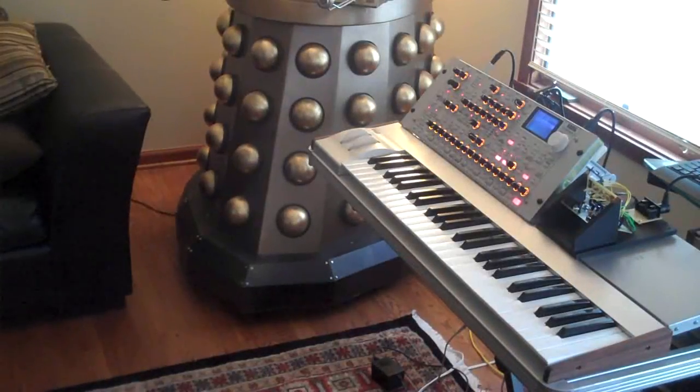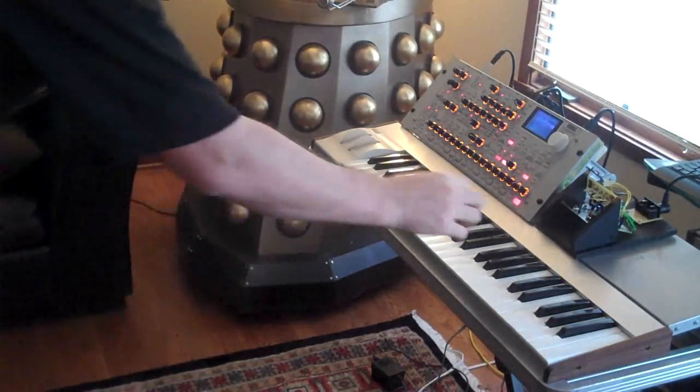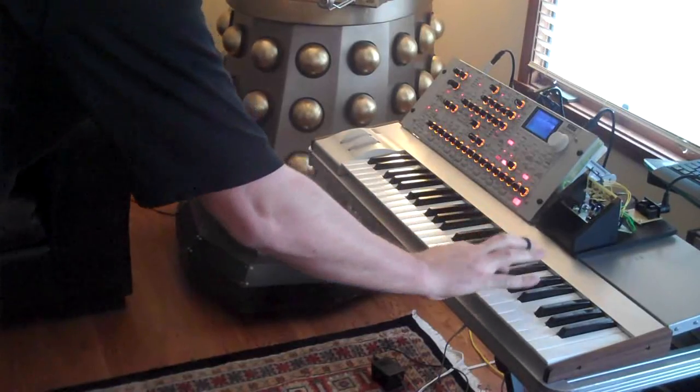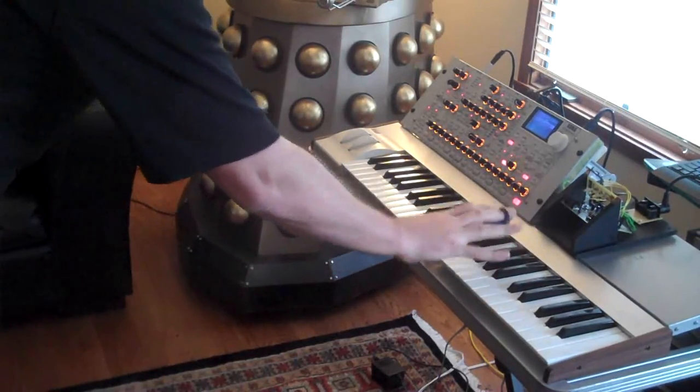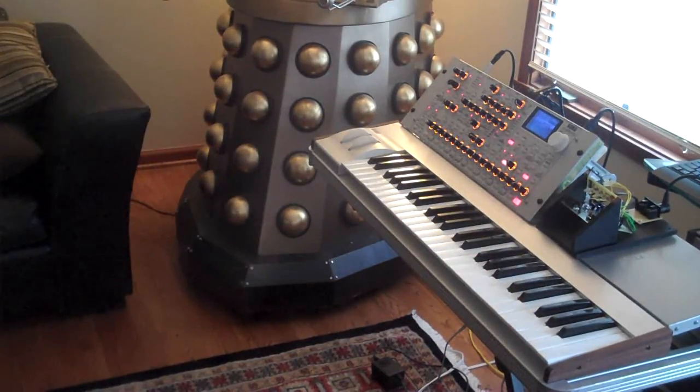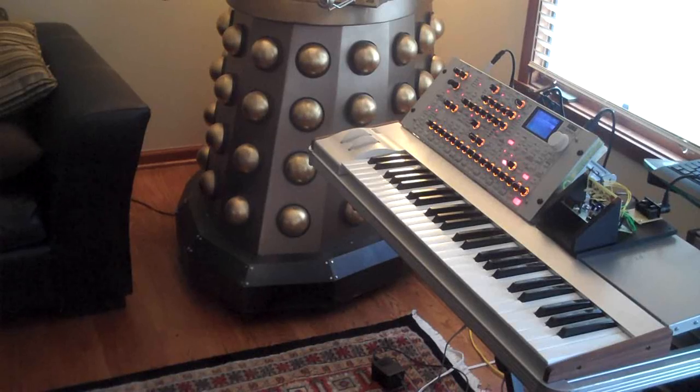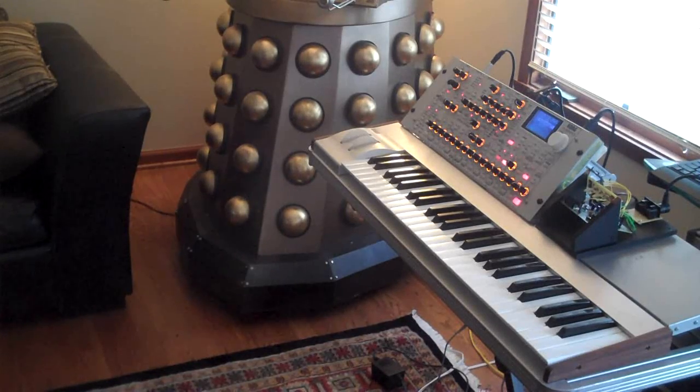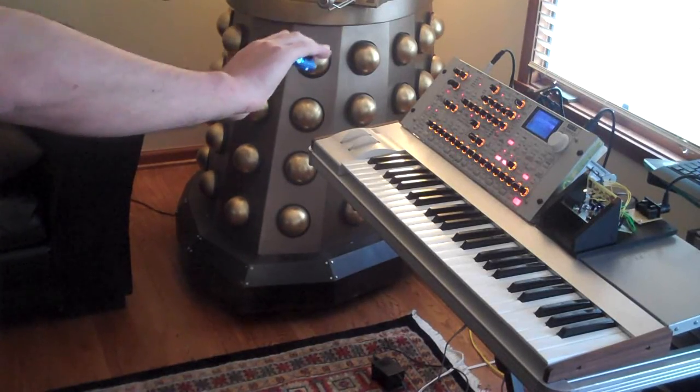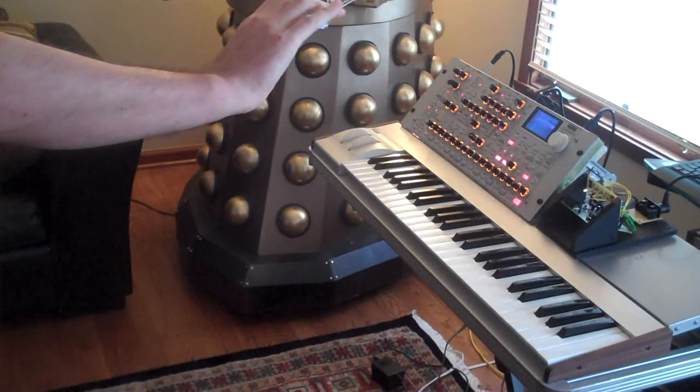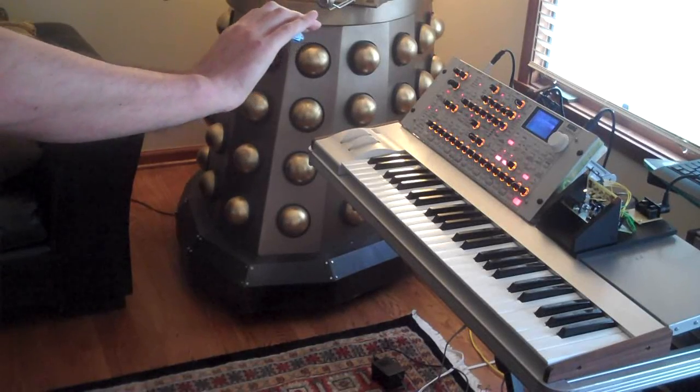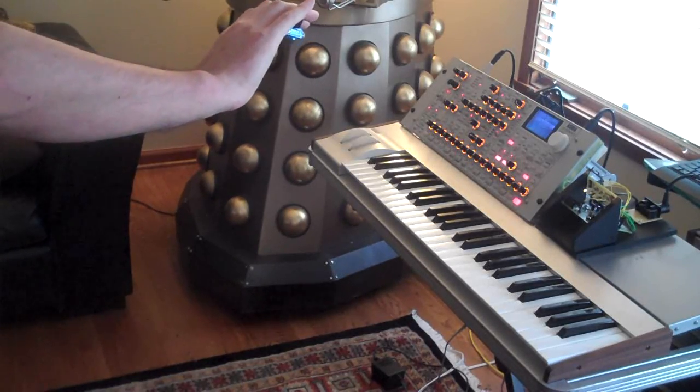So I set up the synthesizer to have a theremin-like sound. It has a portamento on it, which means that each note runs into the next. And if I introduce the first light, you can see we get a very theremin-like sound.